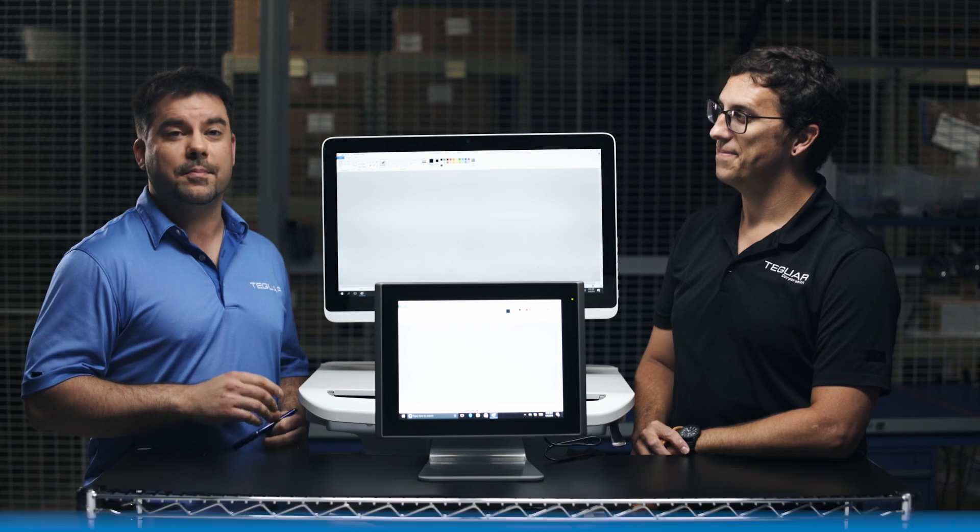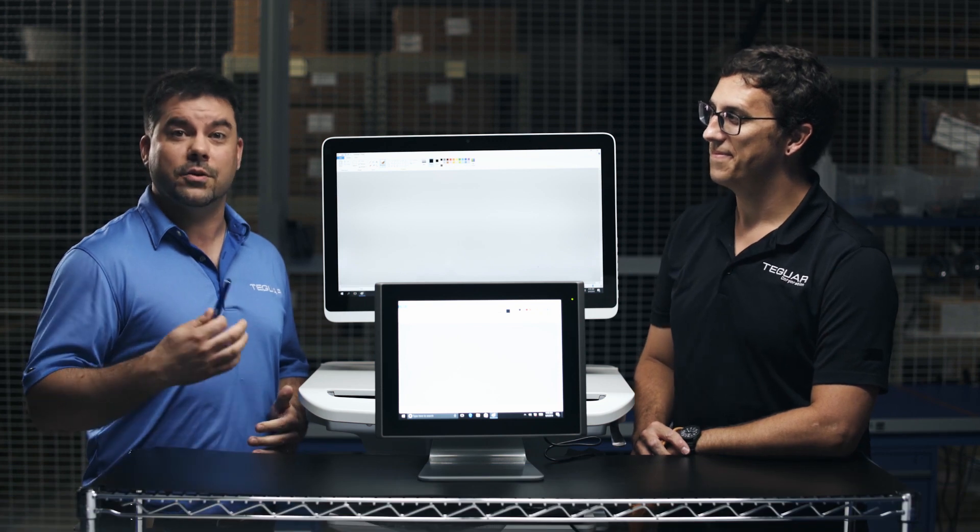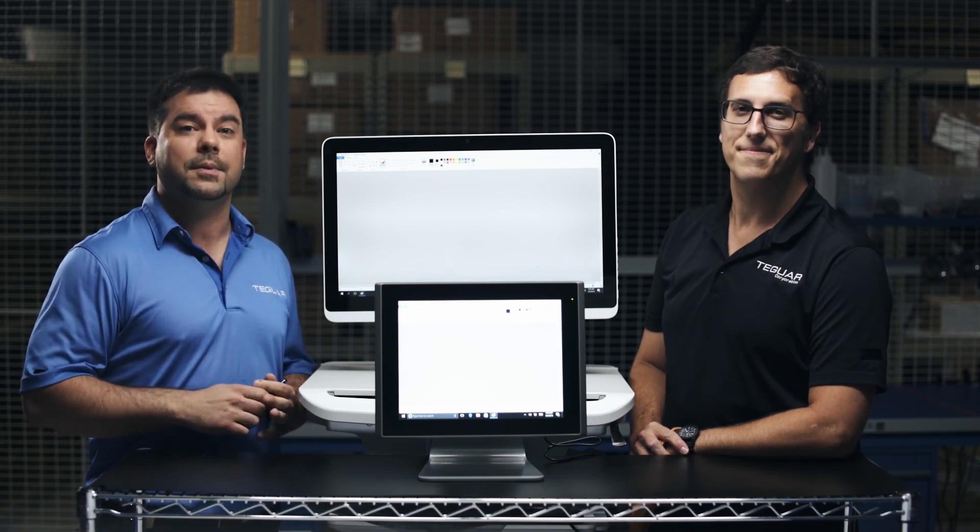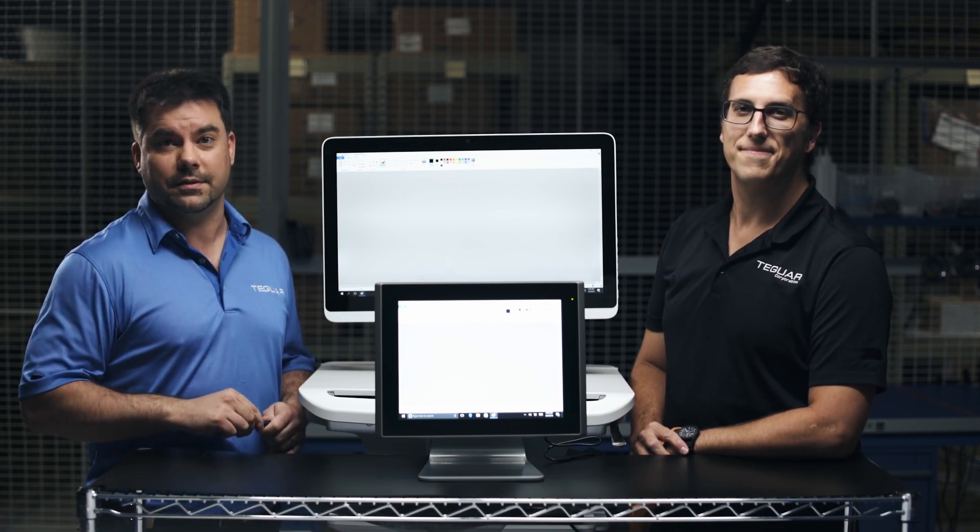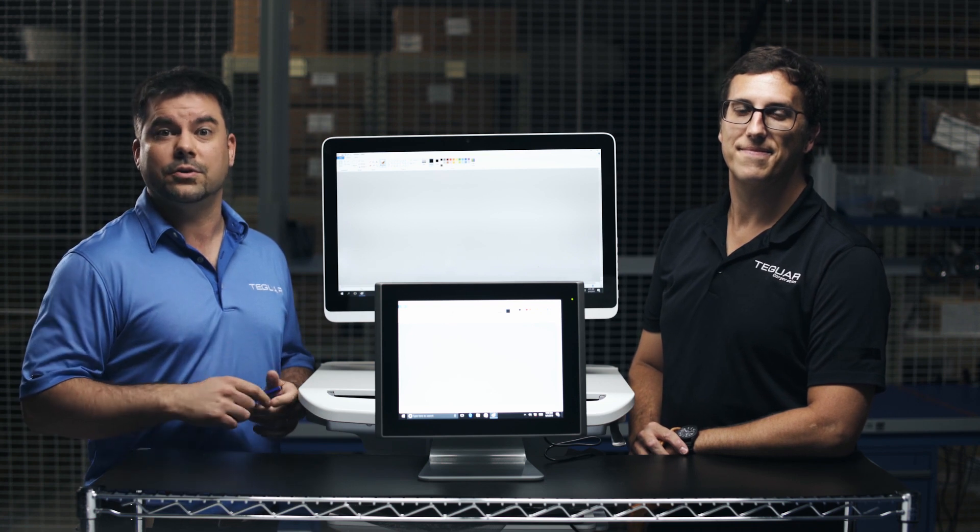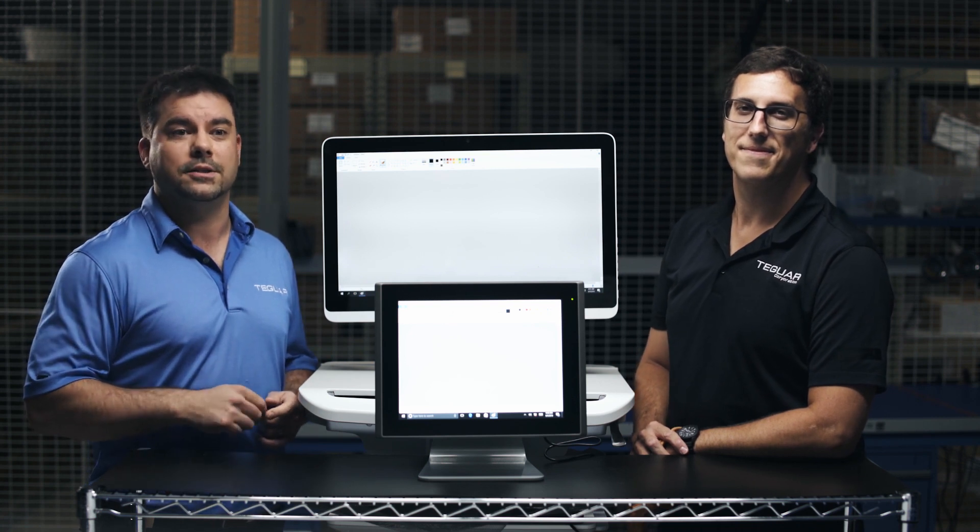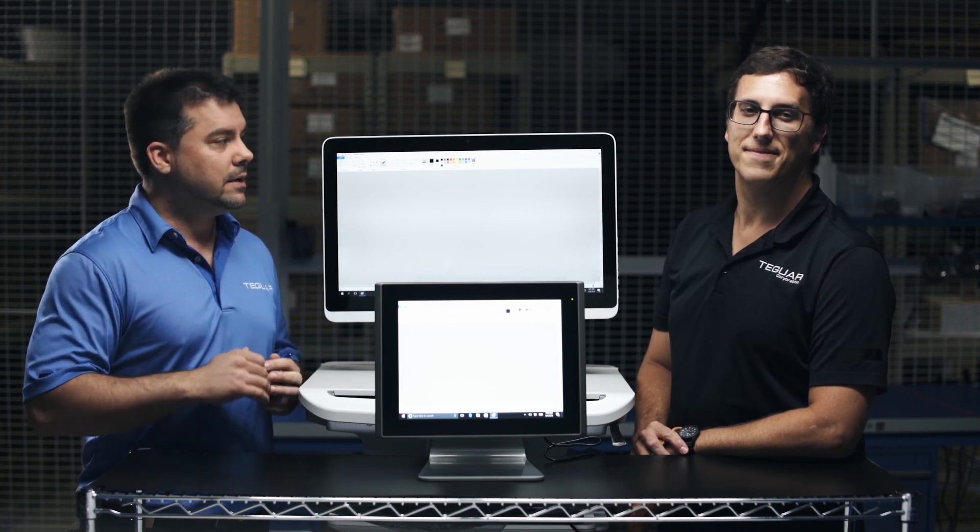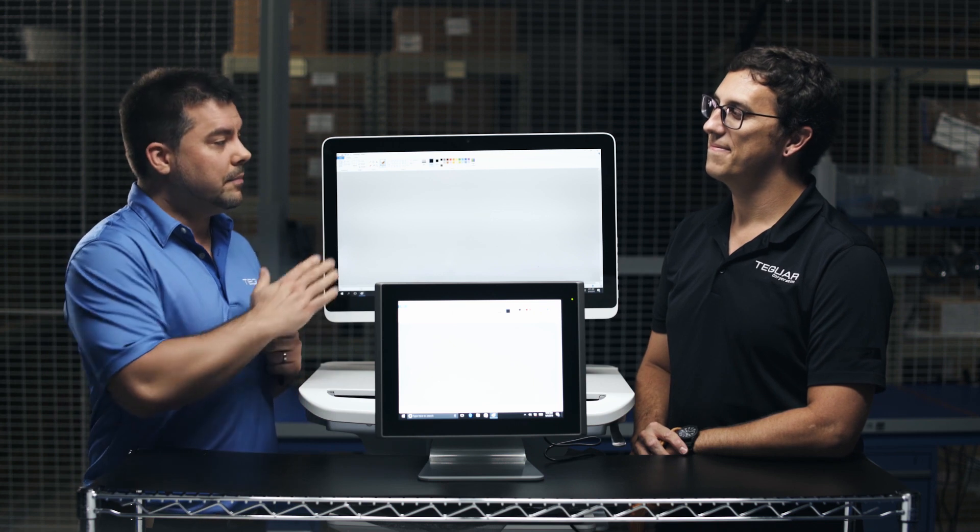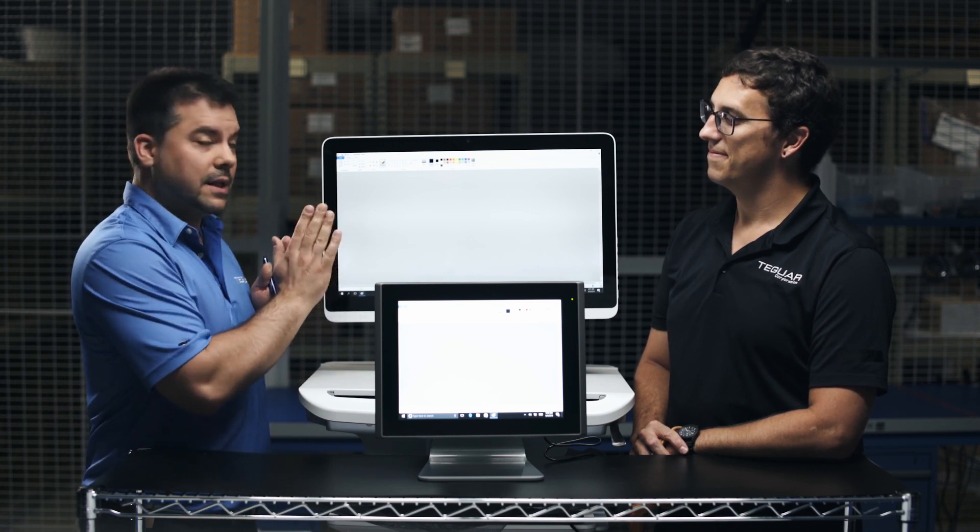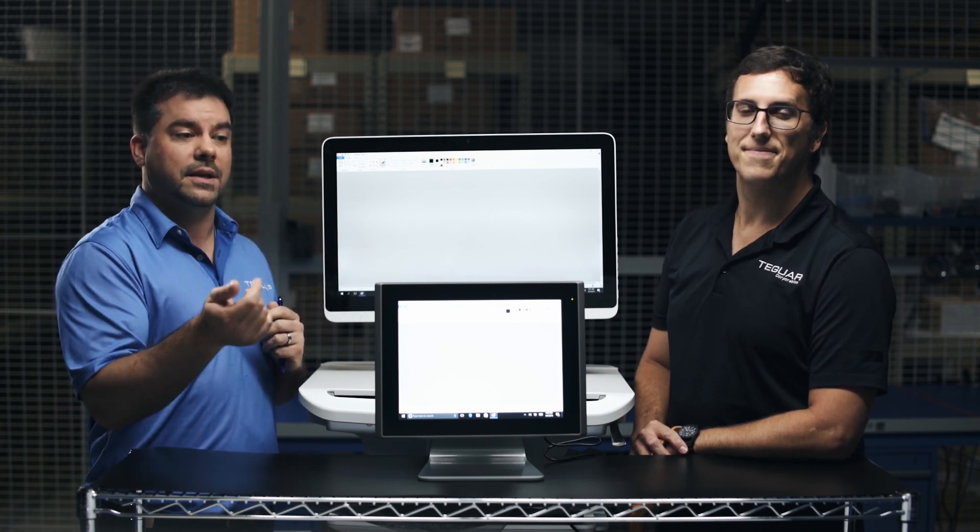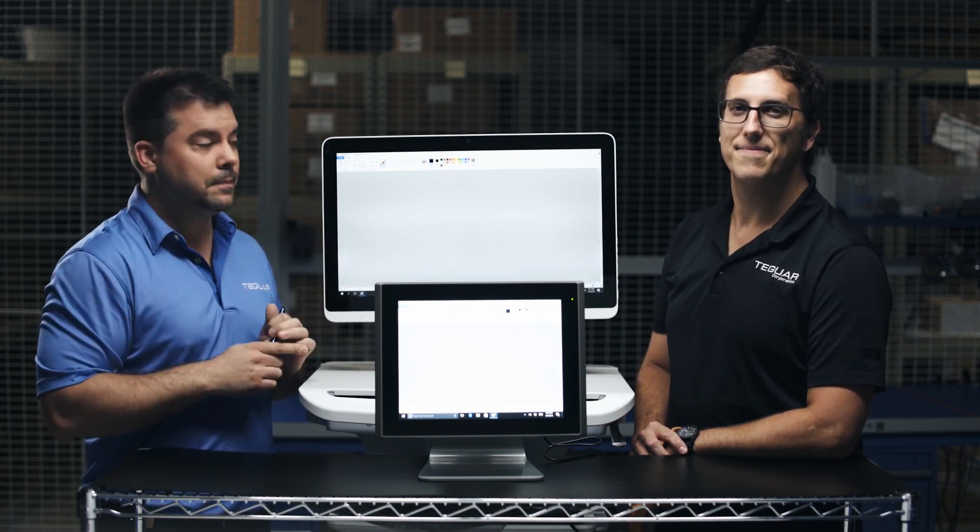So a projective capacitive, also known as PCAP, is one of the most commonly used touchscreens out there. All your cell phones and tablets utilize this technology. And what it does, it uses a layer of electrodes in between the glass and touchscreen and senses conductivity like your body.